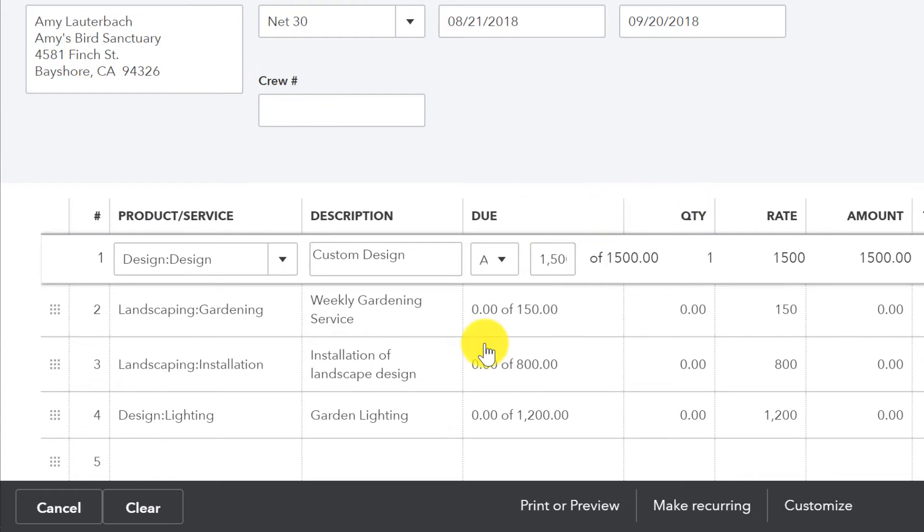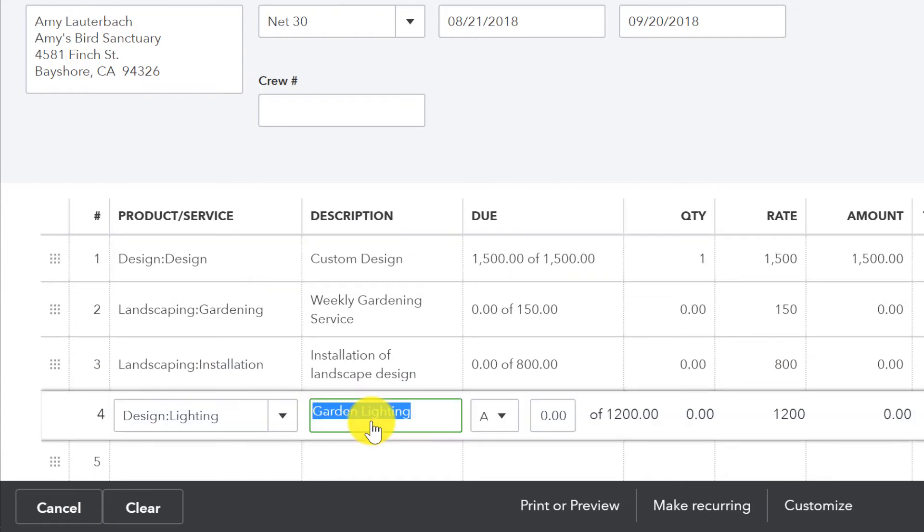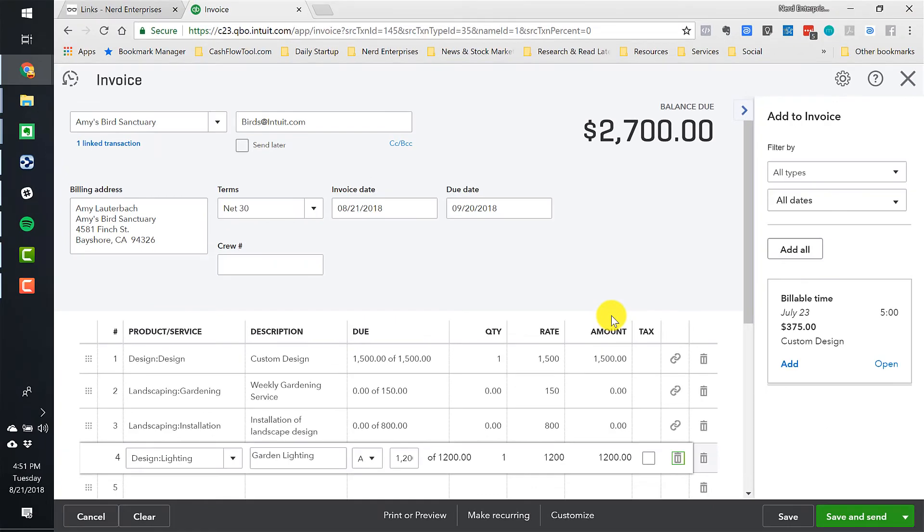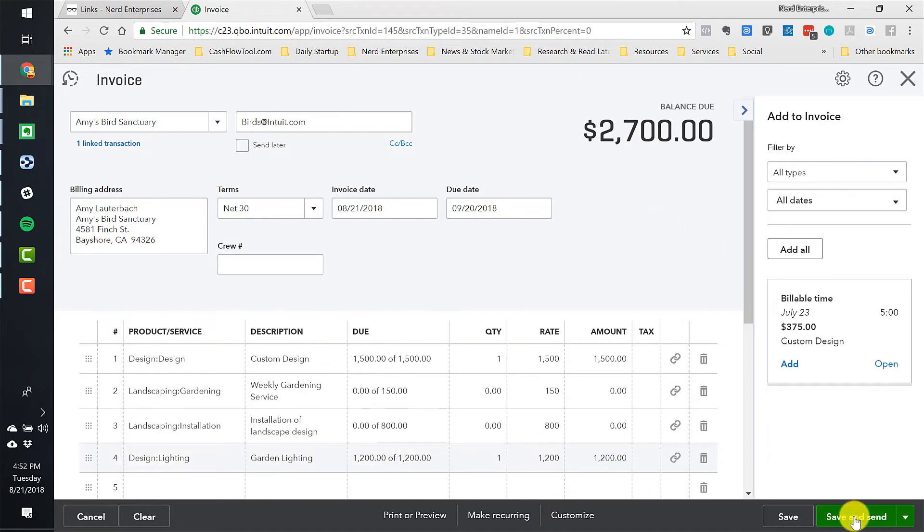But I'm not going to do the weekly gardening service, and I'm not going to do installation yet. But maybe I'm going to bill for the lighting, the whole $1,200, so I can go out and get the lights.